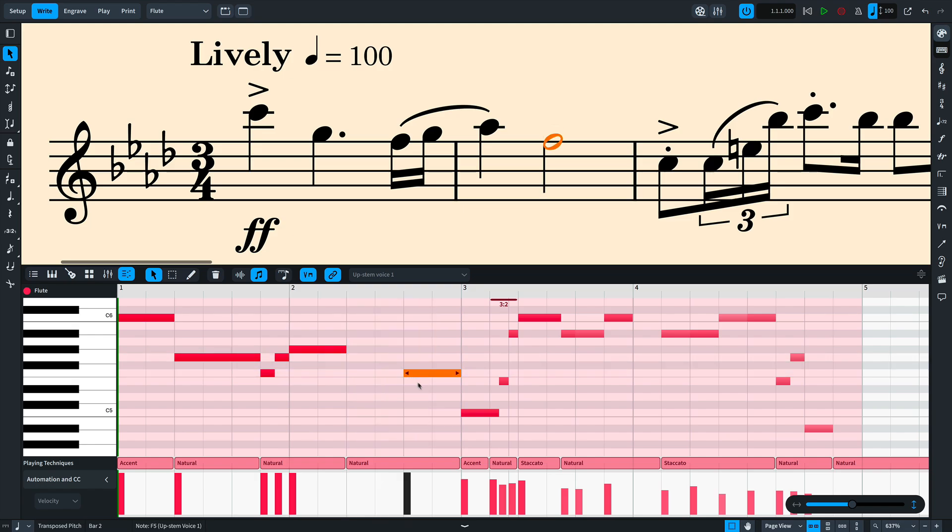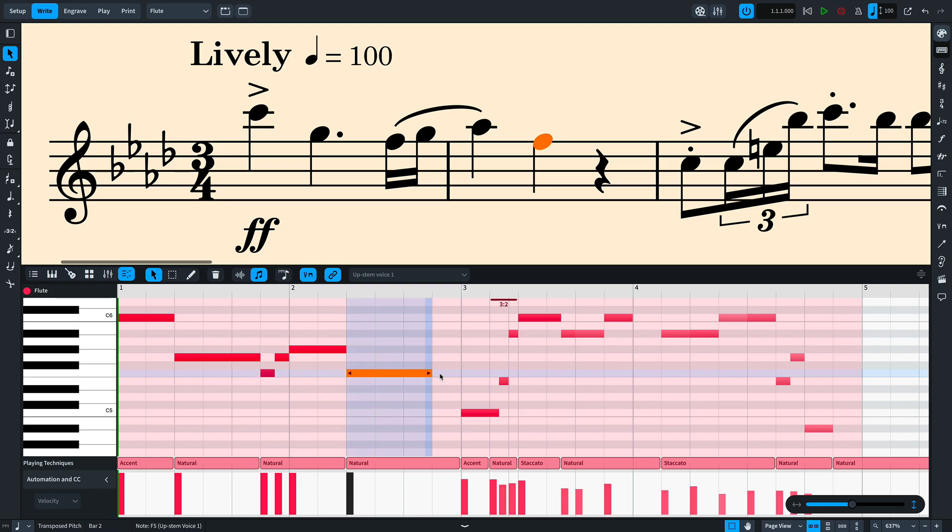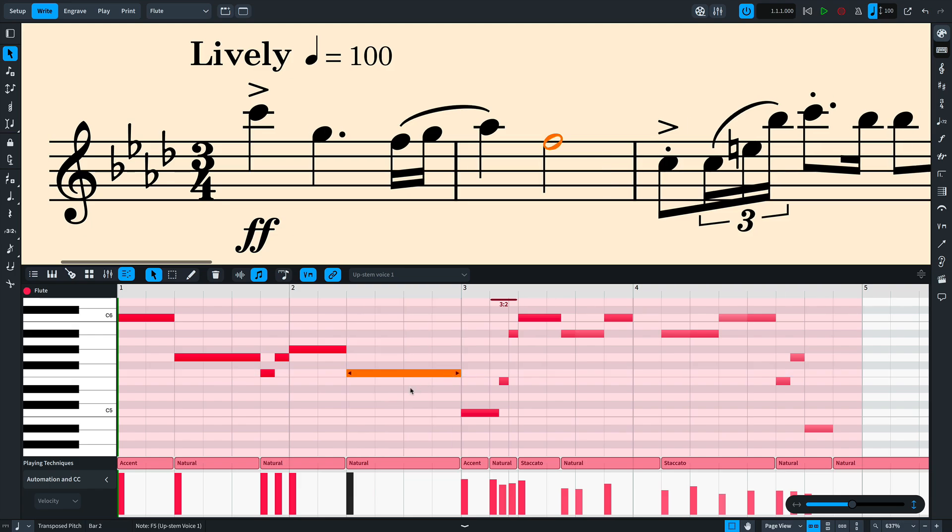You can drag the middle of notes to change their rhythmic position or pitch. Drag at either end of the note to change their duration from the start or end. The notation, of course, reflects these edits immediately.